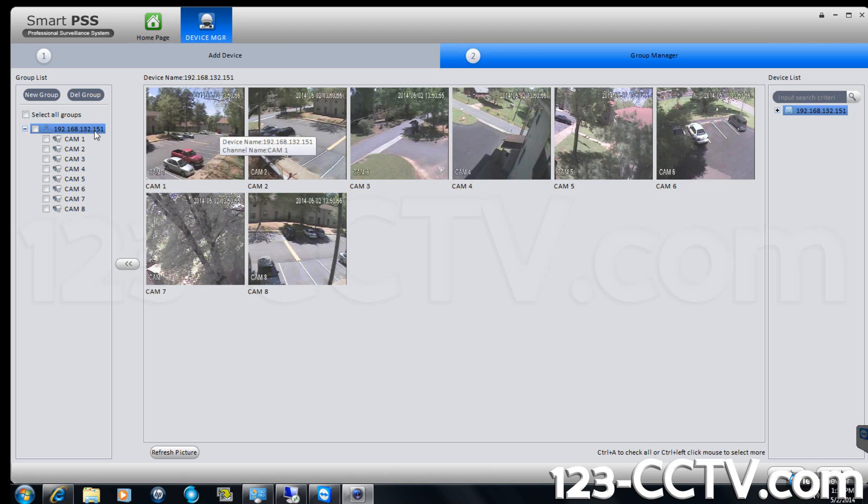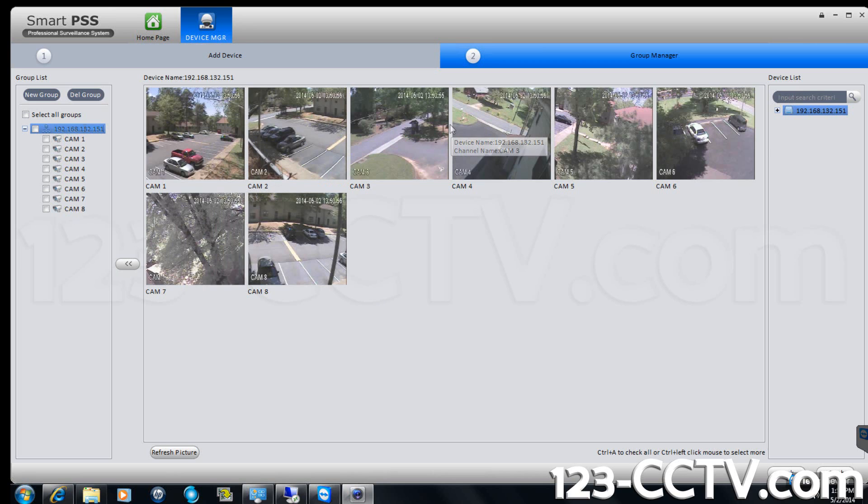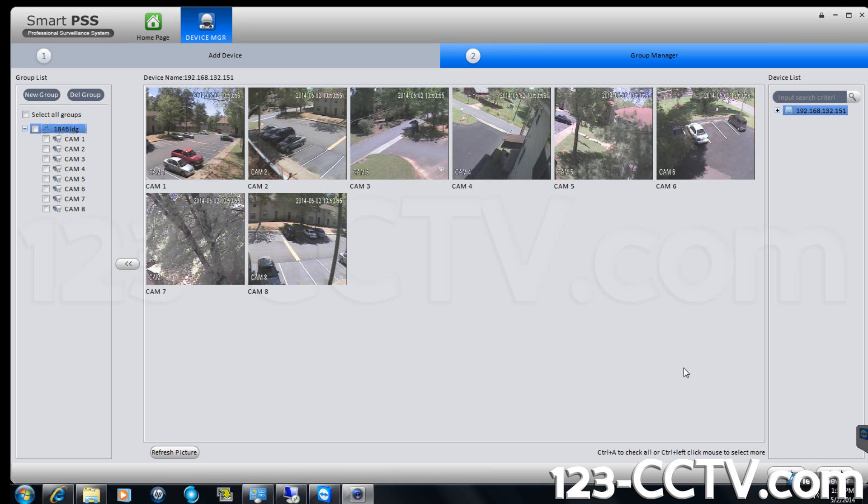Here you may choose to rename the DVR to something other than the IP address. Here we are going to label it with the building number. Once the DVR and or the cameras are renamed to your liking, click the finish button in the bottom right corner.